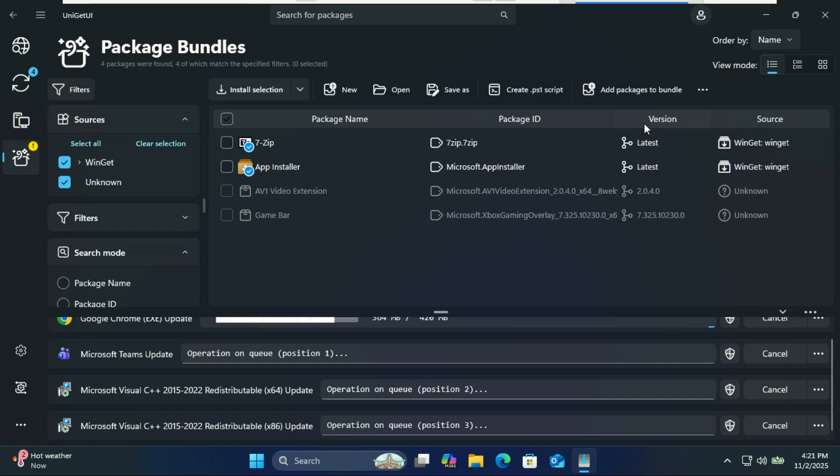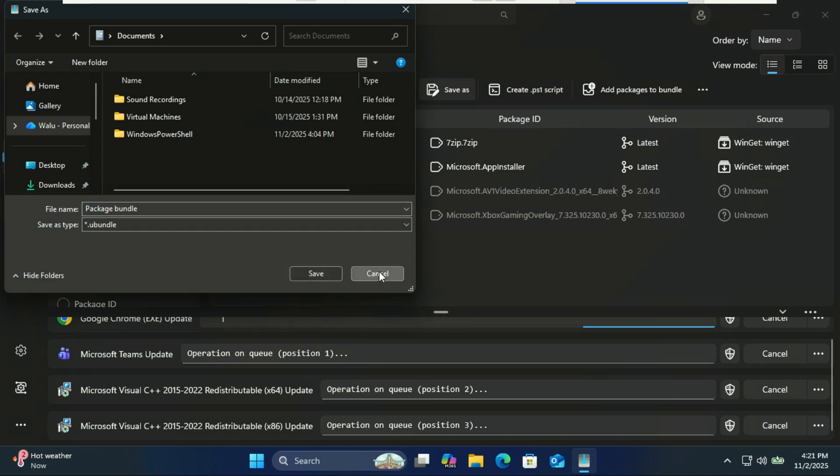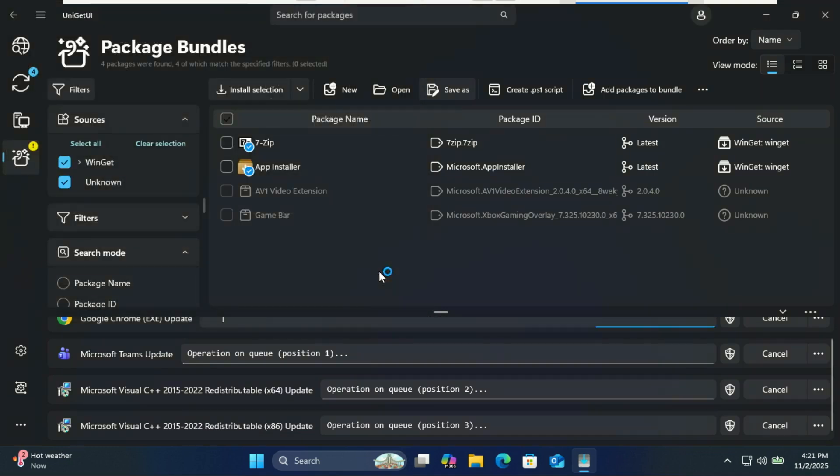UniGet UI is one of those tools that just makes Windows management so much easier. No typing, no hunting down installers—just one clean interface for everything. If you manage a lot of software or reinstall Windows often, UniGet UI is a must-have.